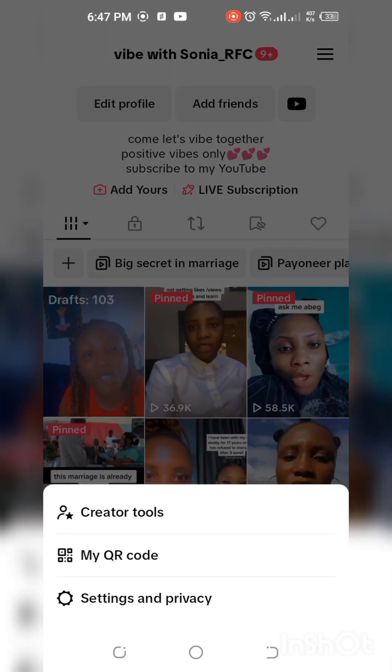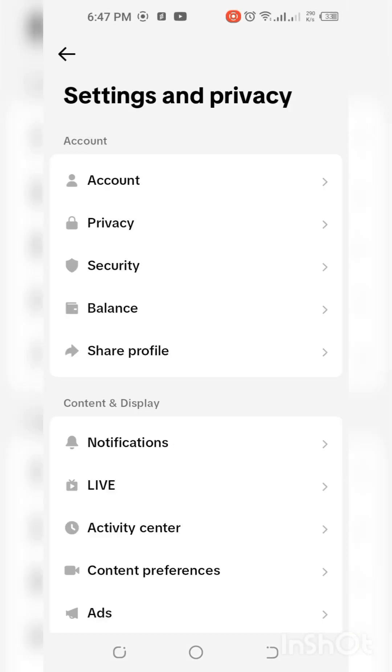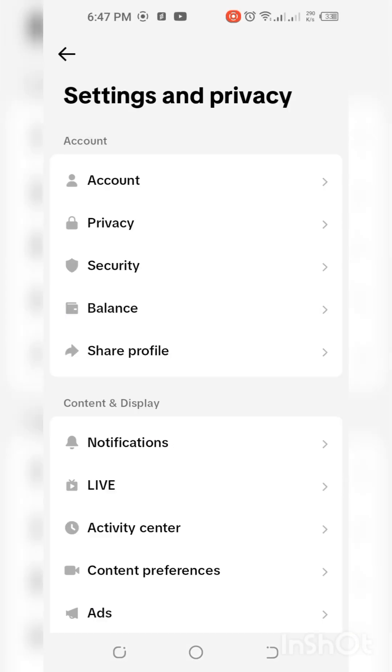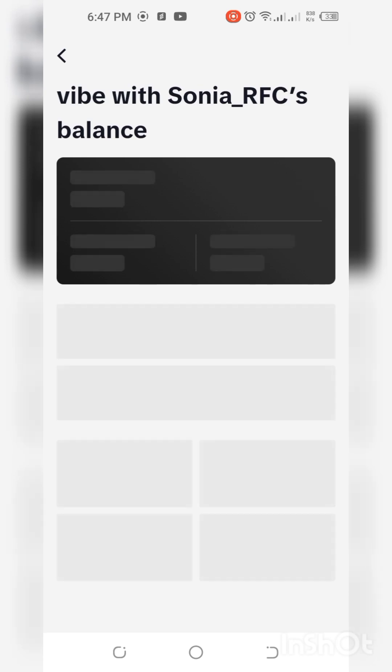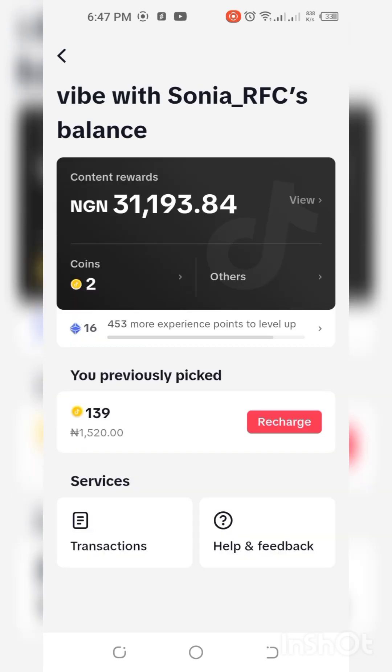So you click on those three dots lines, then you click on your Settings and Privacy, and then you need to click on your Balance. After clicking on your Balance you wait for it to load.